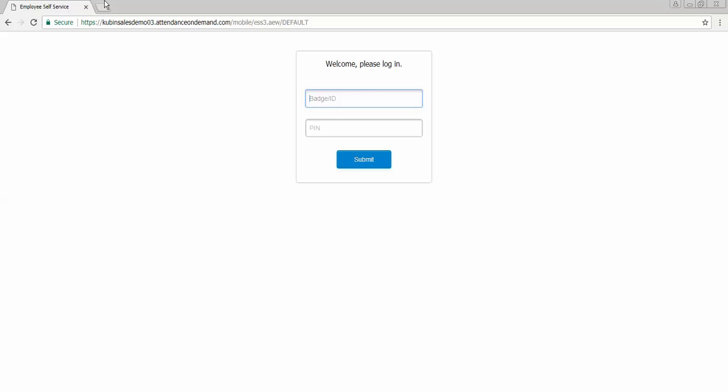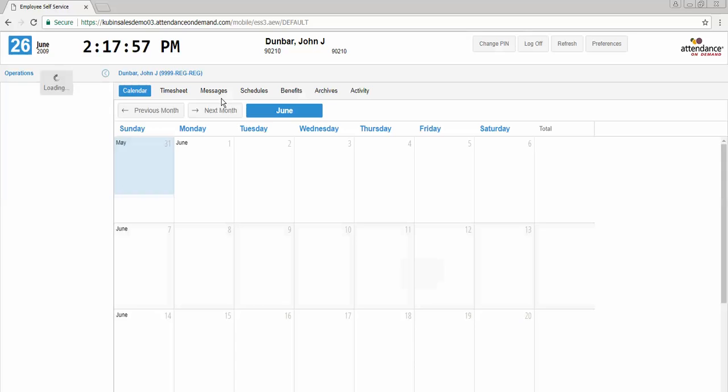For this exercise I will be using our demo system. After entering the custom URL in the address bar, you will enter your badge and ID number and click submit. You will be taken to a main screen that looks like this with a calendar view.